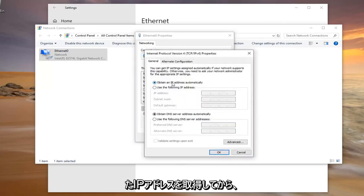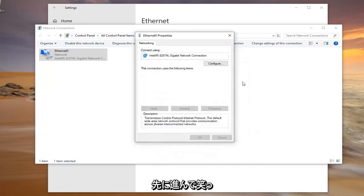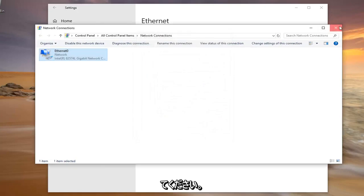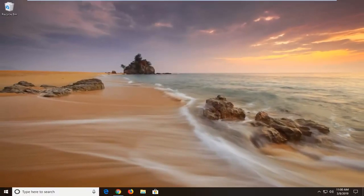You want to make sure to obtain an IP address automatically selected for both here. And then go ahead and left click on OK and close out of here. We suggest restart your computer and hope that's been able to resolve the problem.